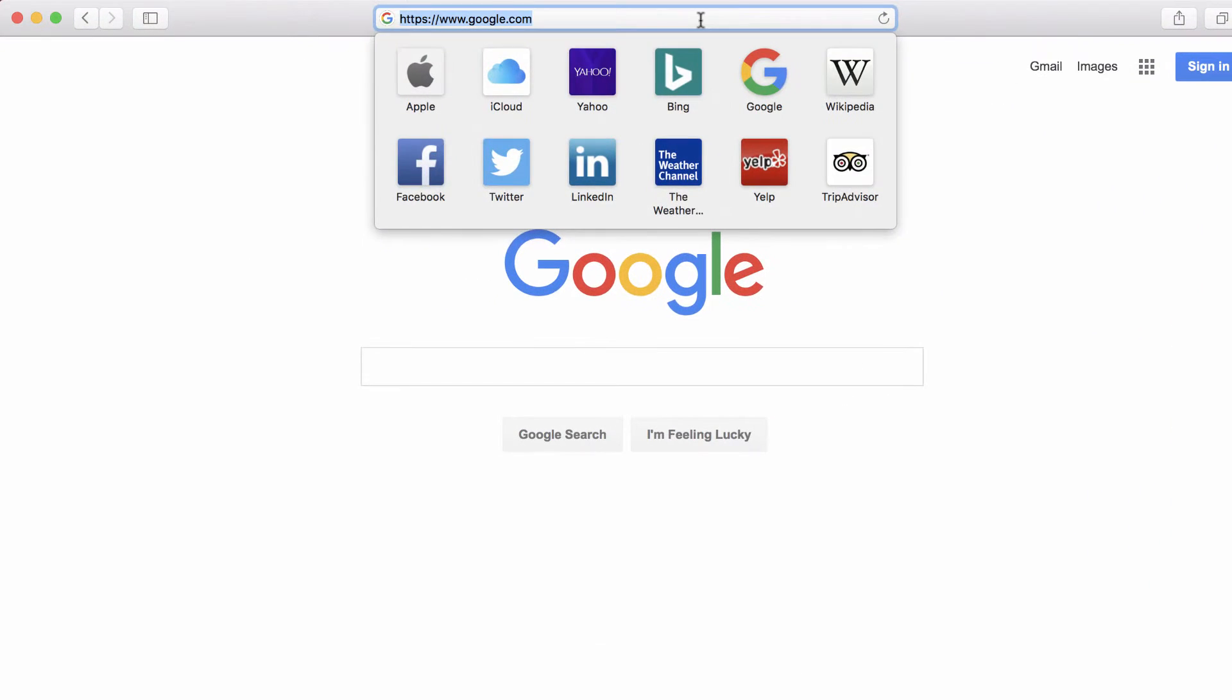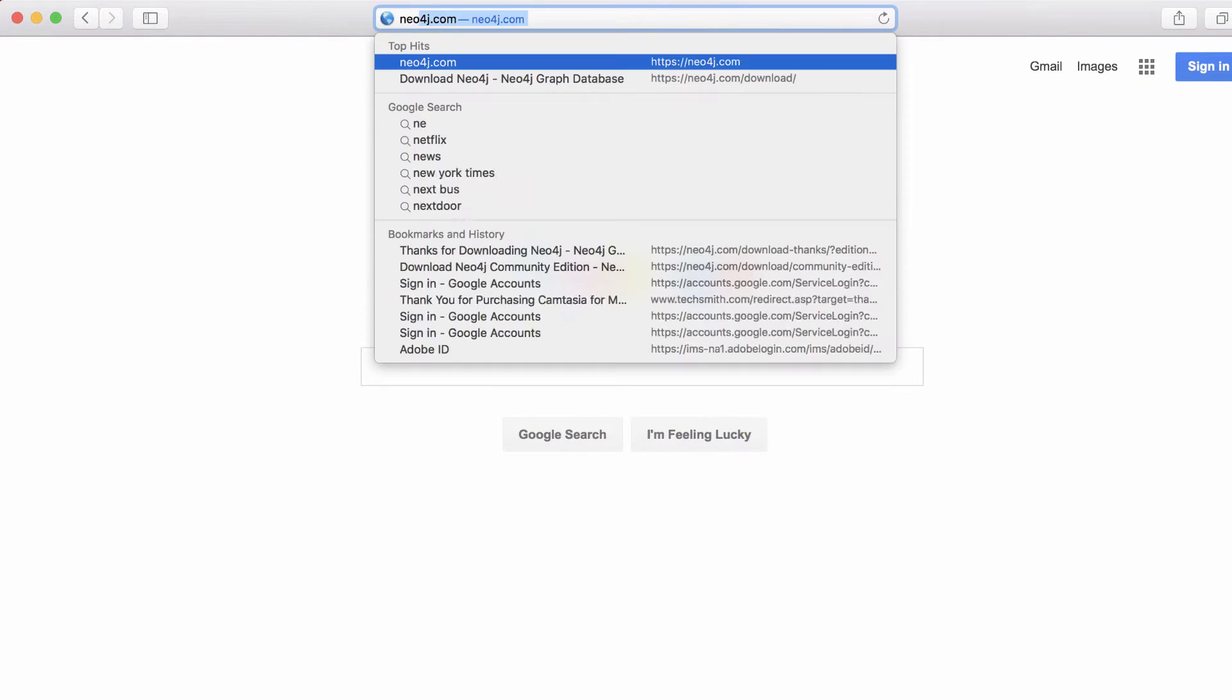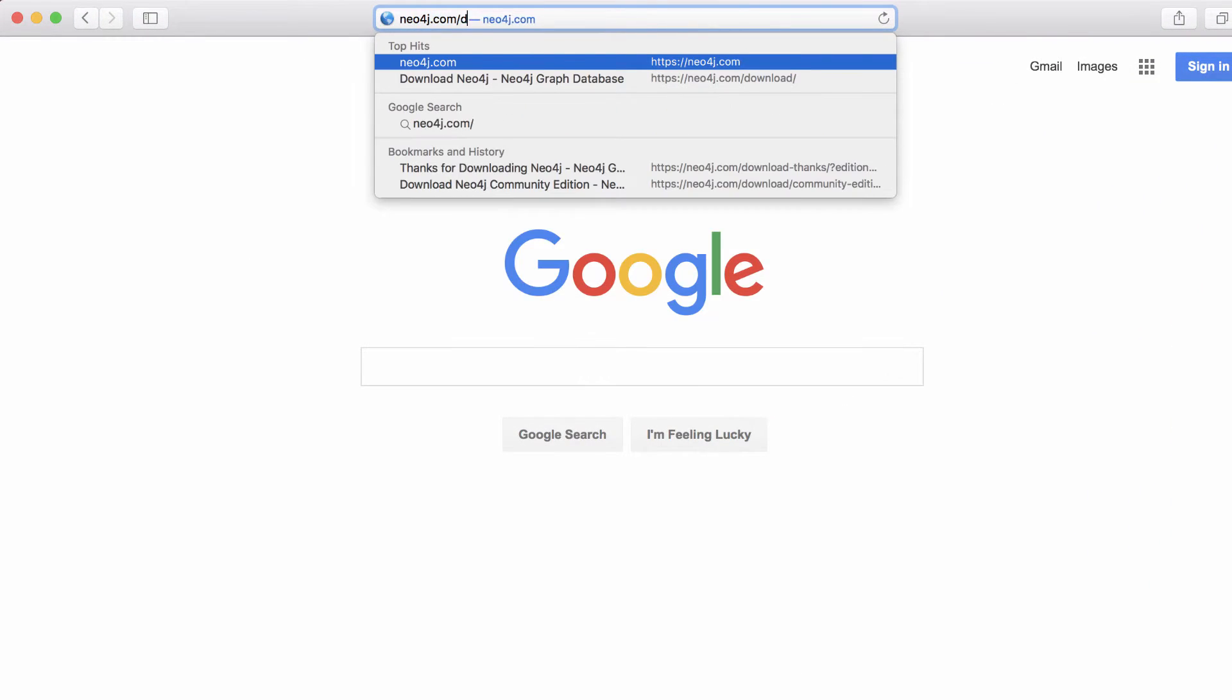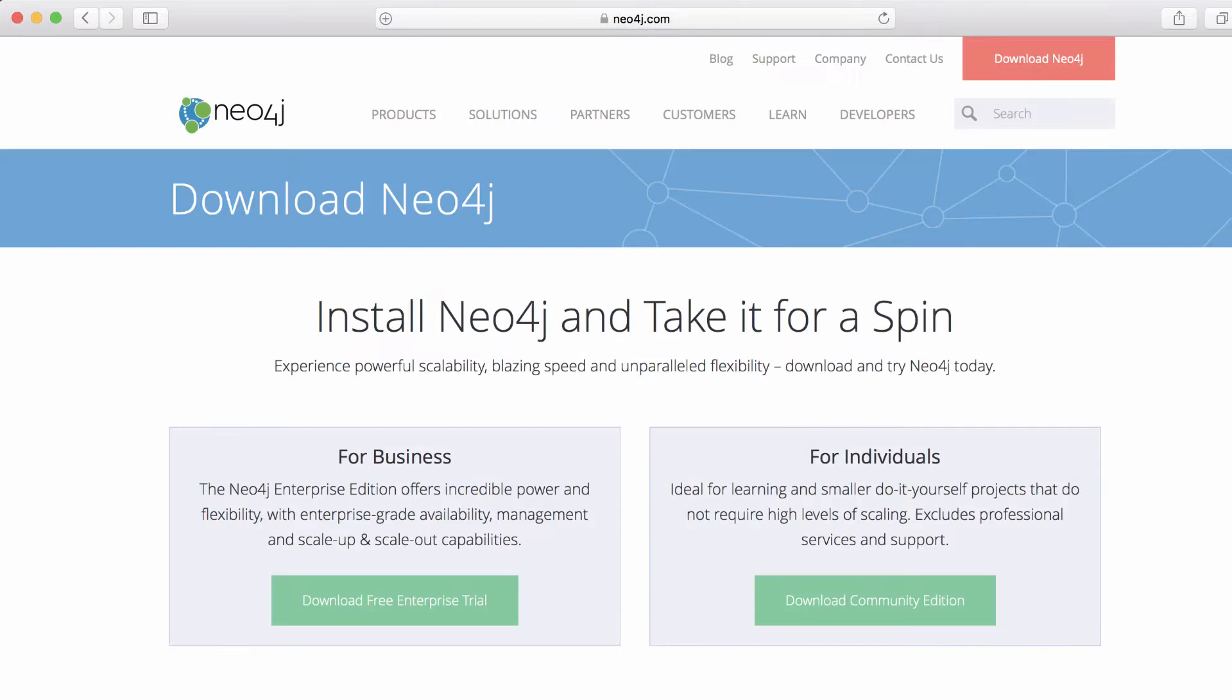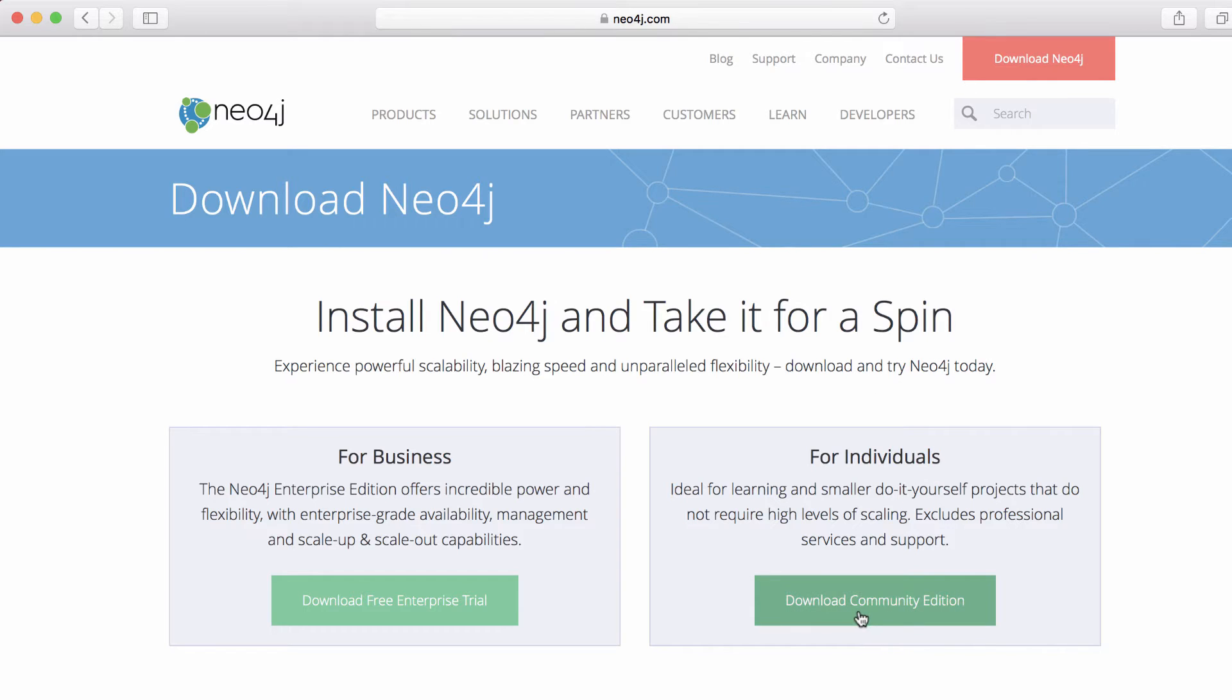I'm going to first visit neo4j.com/download and then I'm given the option to install Neo4j for a business or for an individual. I'm going to choose the individual option to download the community edition, but if you want the advanced HA clustering and backup functionality, you'll want to try out the enterprise trial.